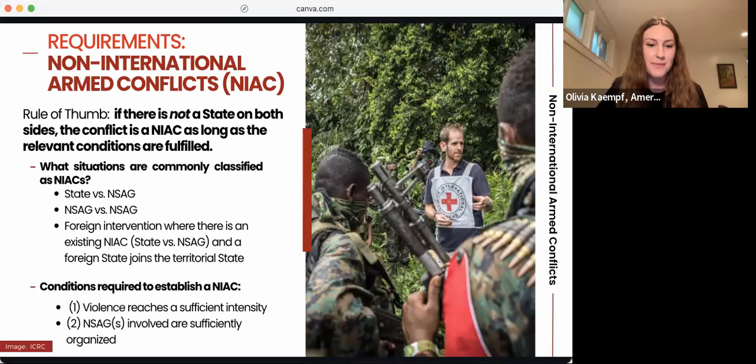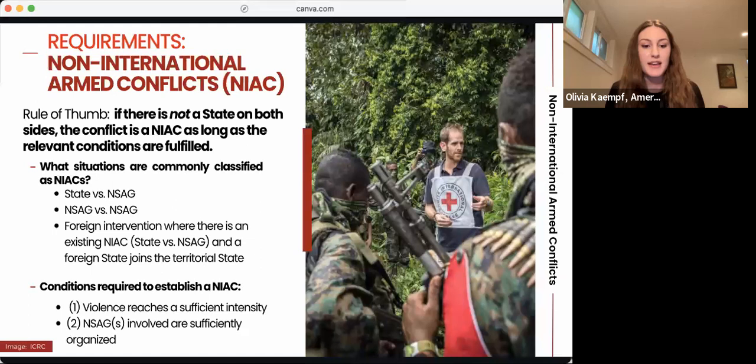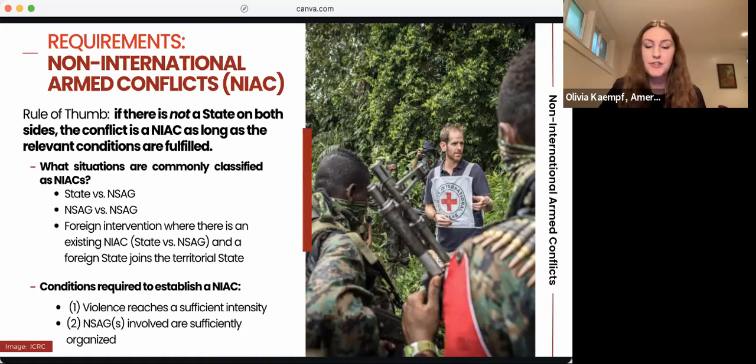There are two requirements to establish a NIAC. First, violence must reach a sufficient intensity — which differs from IACs, where there was no specific intensity threshold required. Second, the NSAG or NSAGs involved must be sufficiently organized. These two requirements are not explicitly mentioned in the Geneva Conventions or Additional Protocol II. Instead, they come from the International Criminal Tribunal for the Former Yugoslavia, or the ICTY, and its landmark Tadic case.